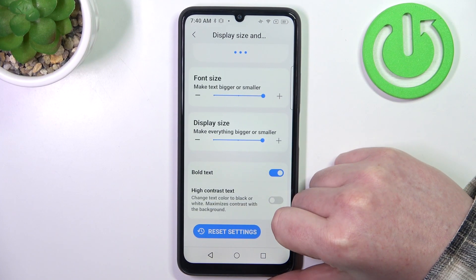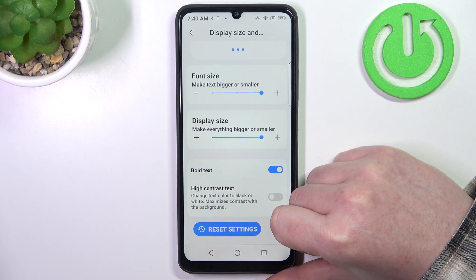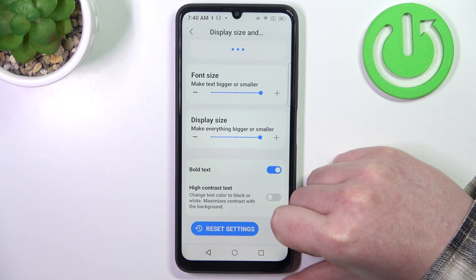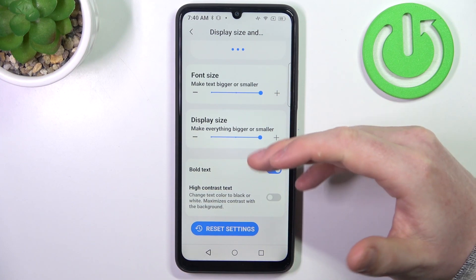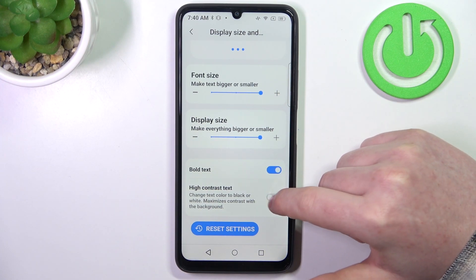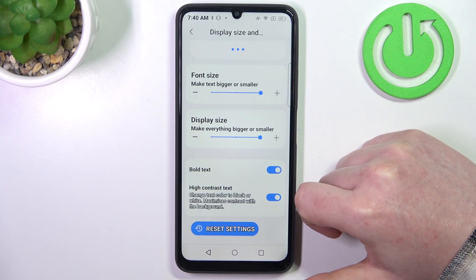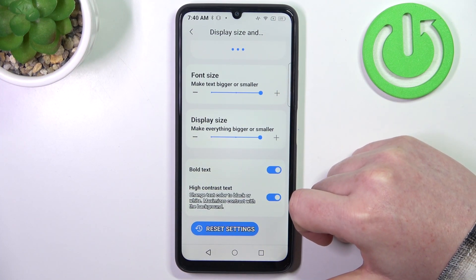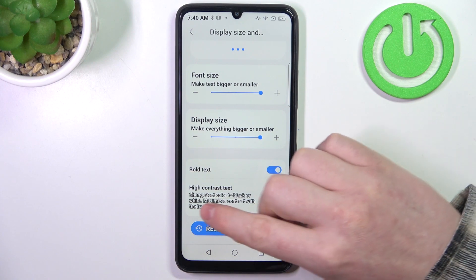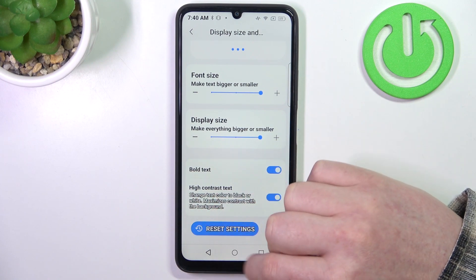Then we have bold text, where when activated it will increase the thickness of the font. And high contrast text, which adds a black outline to all of the text, as you can see.